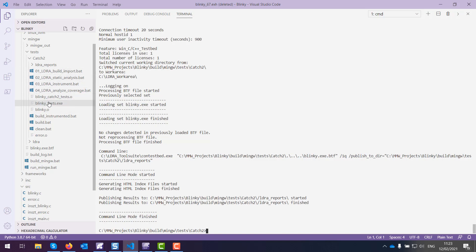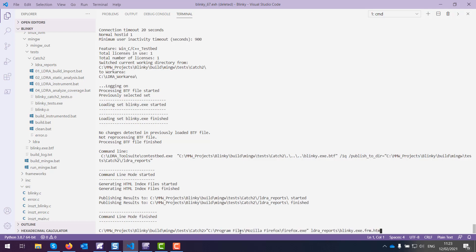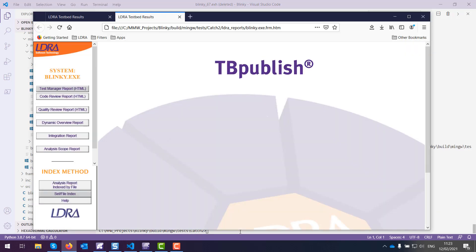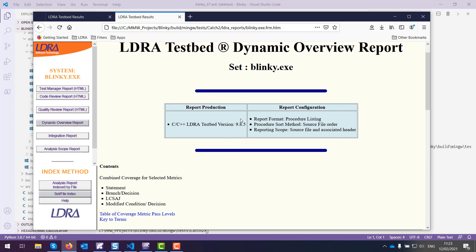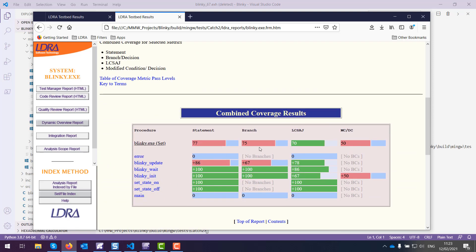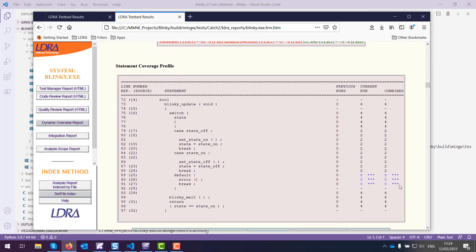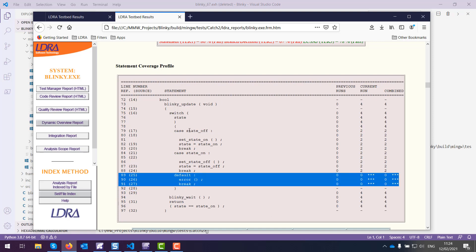We'll notice the .exh data has disappeared — it's been backed up inside the tool. Let's take a look at our code coverage reports. I'm using Firefox to launch the HTML reports. Going to the dynamic overview report, we can see statement coverage, branch coverage, and MCDC coverage. There's also a column for LCSAJ coverage, otherwise known as path coverage. Looking at blinky_update, we can see we haven't created a test that goes through the default statement — we've just toggled between the off state and the on state.